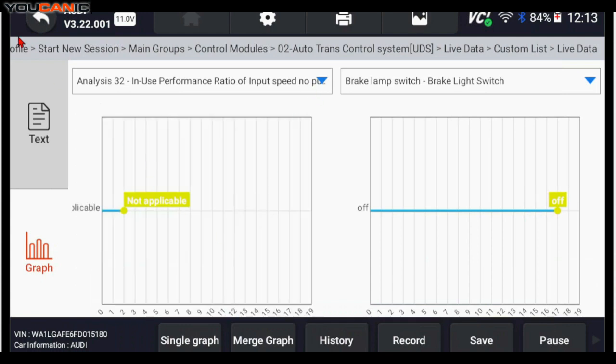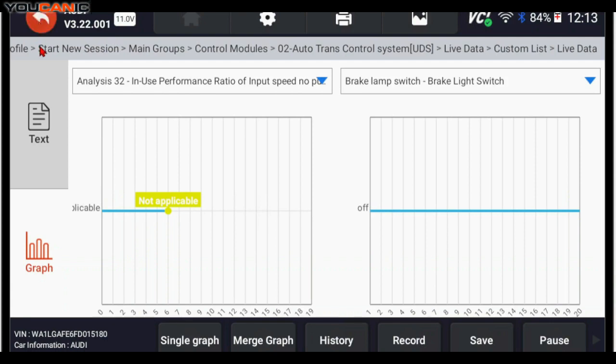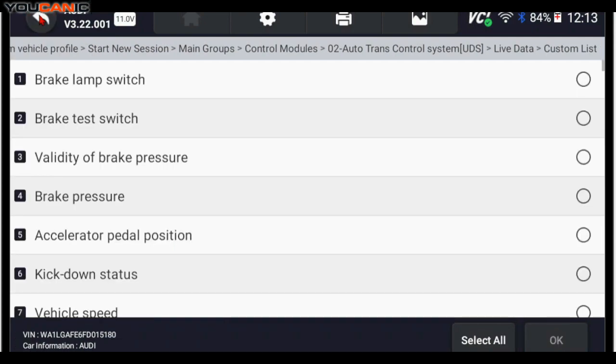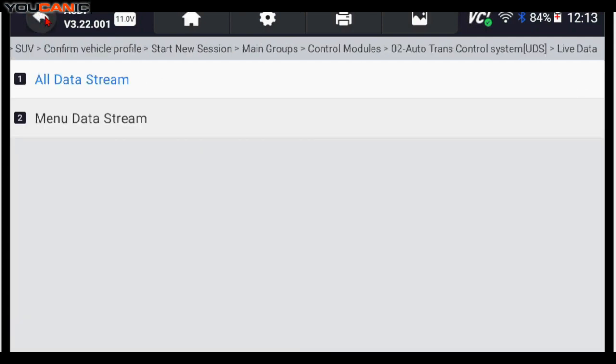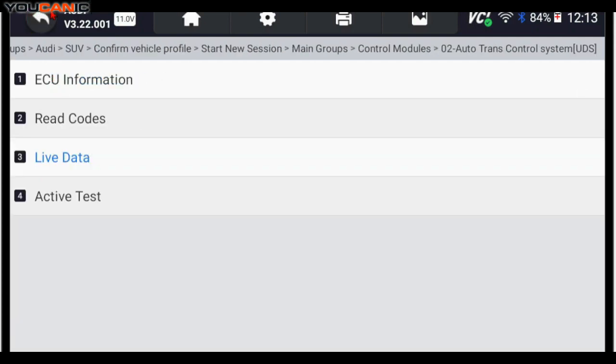That's how you can use the Mecanic scanner to look at live data in your Audi automatic transmission. Thank you for watching Mecanic, where you can be the mechanic.